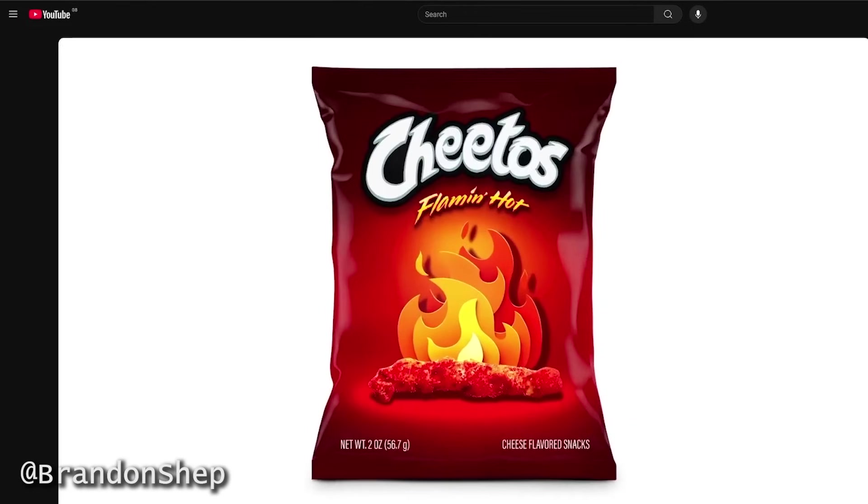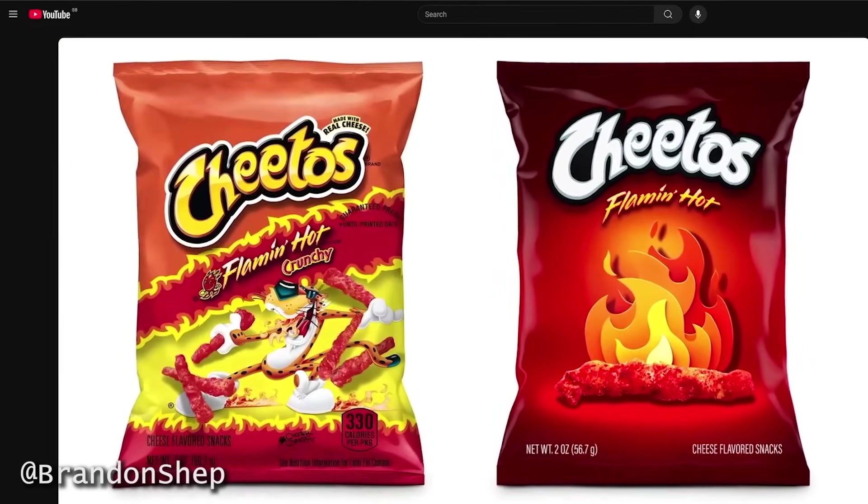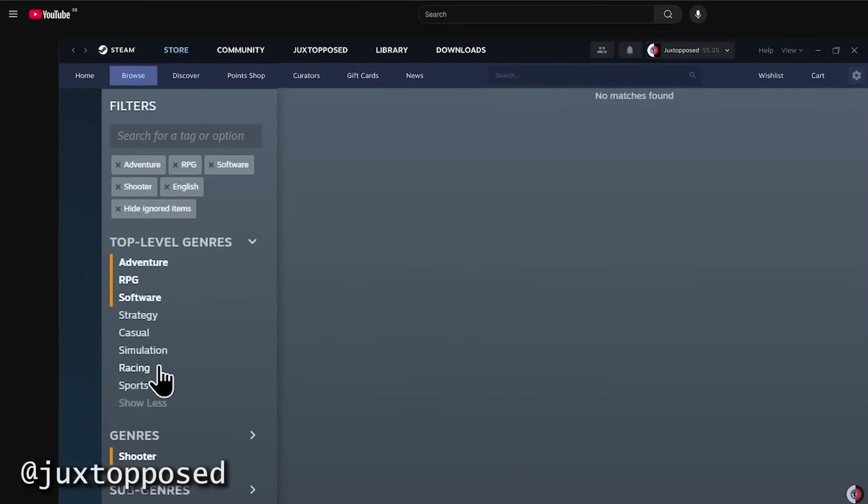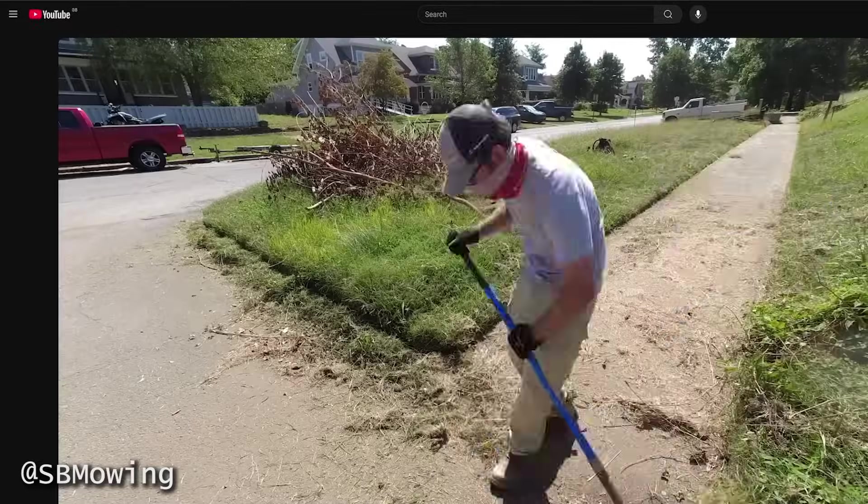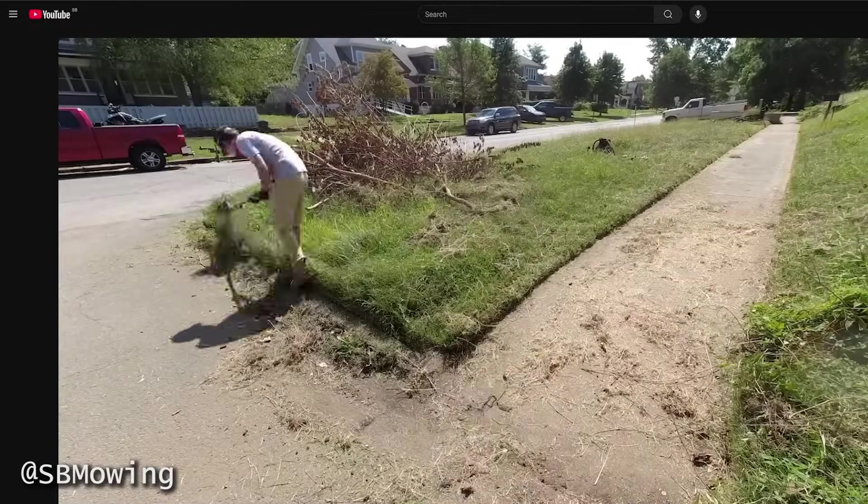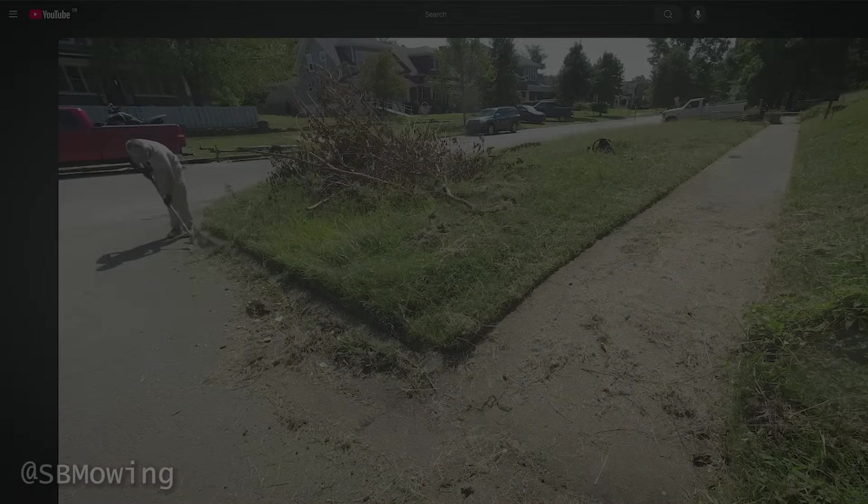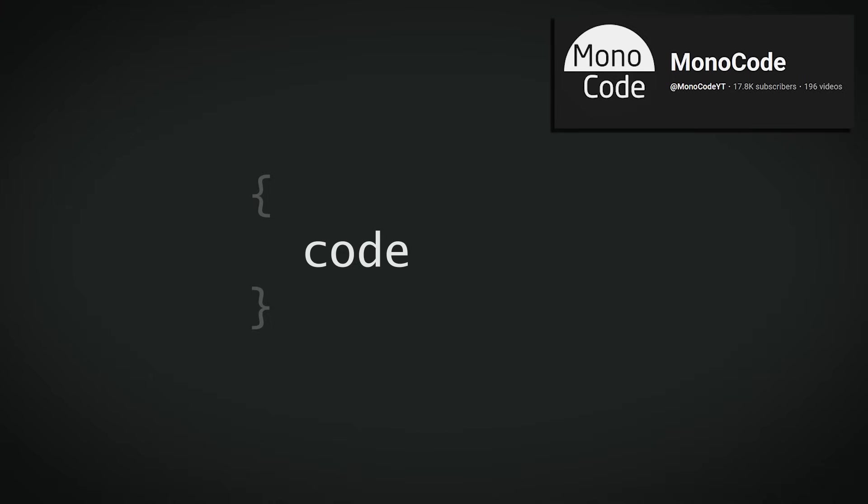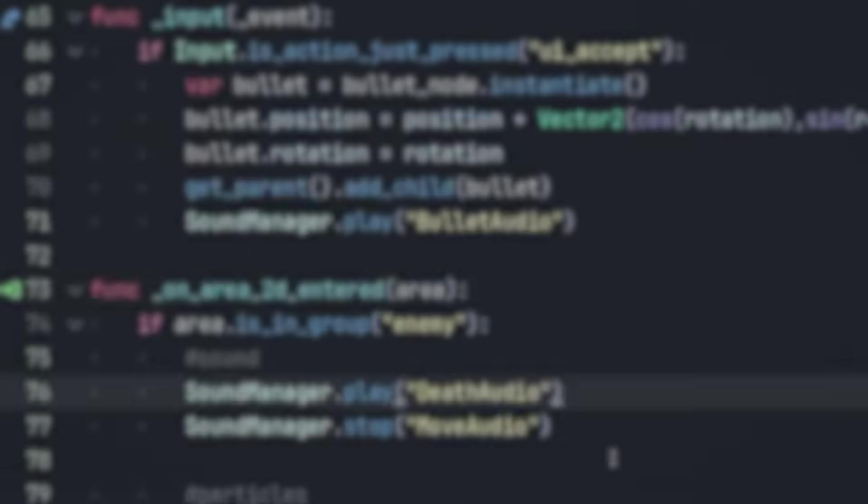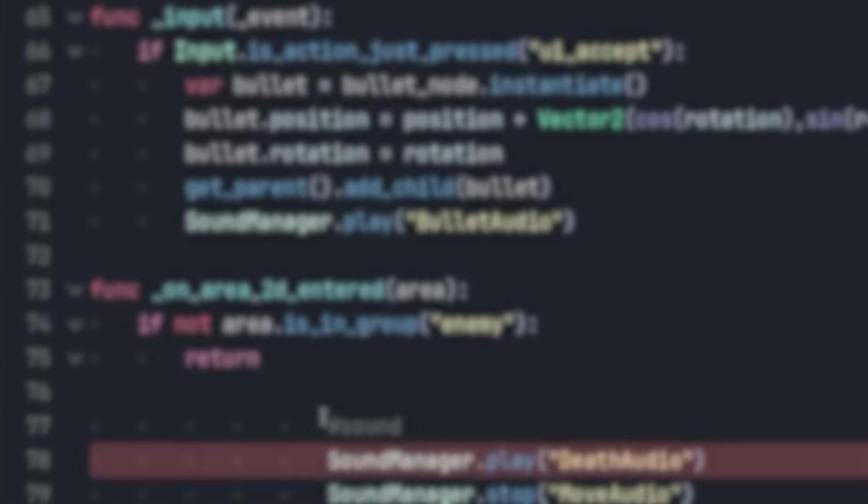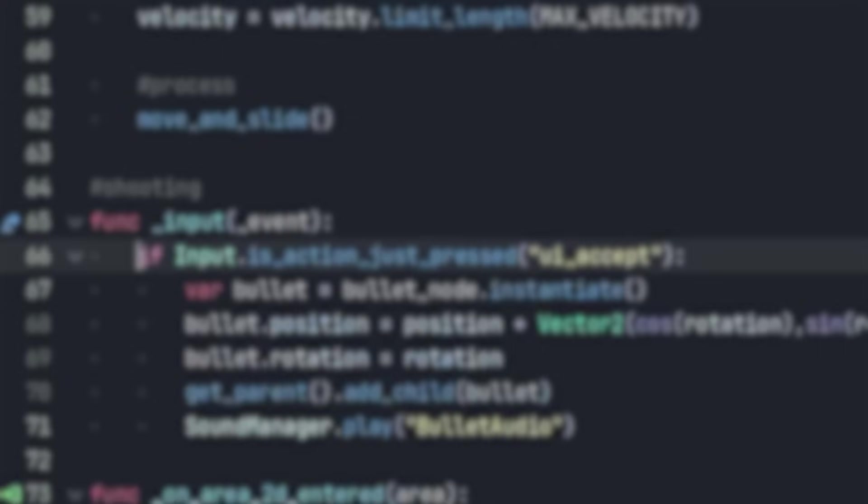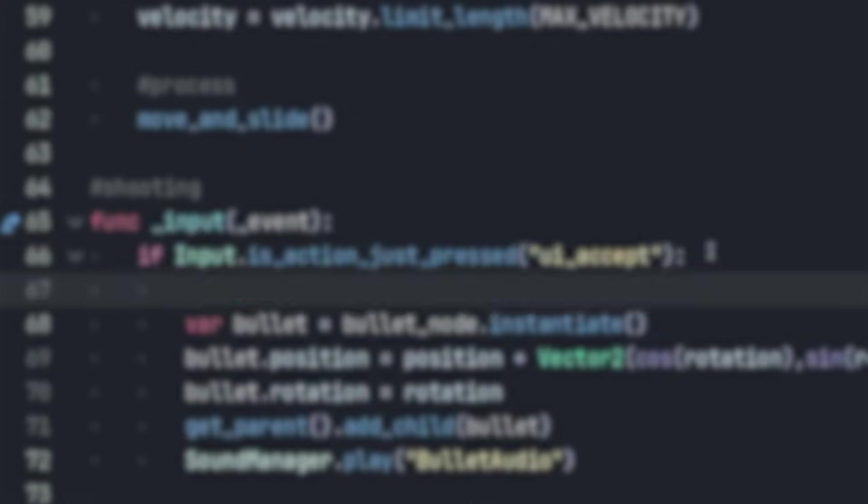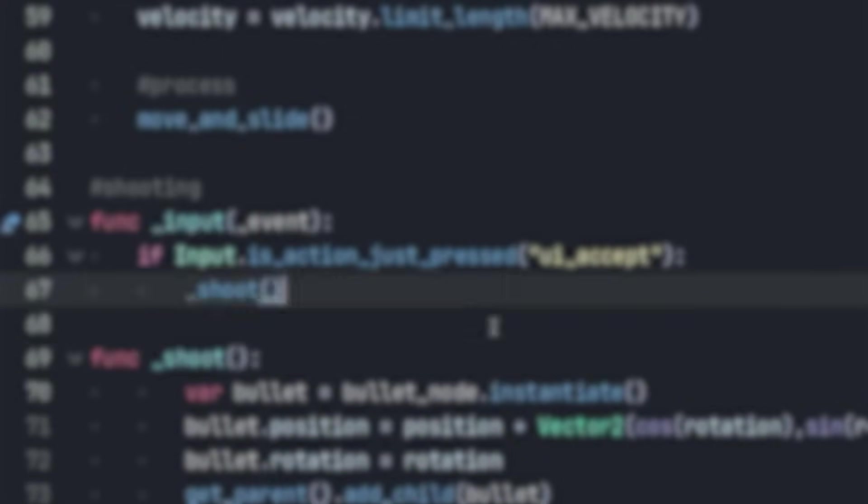These days, you can find plenty of videos of people improving logos, websites, even lawns. But when was the last time you saw a video of someone improving some code? For this video, my friend Monocode has given me permission to tear his code apart. So that's exactly what we're going to be doing. If you want to learn something about coding, or you just want to see some satisfying code transformation, stick around because you're in for a treat.